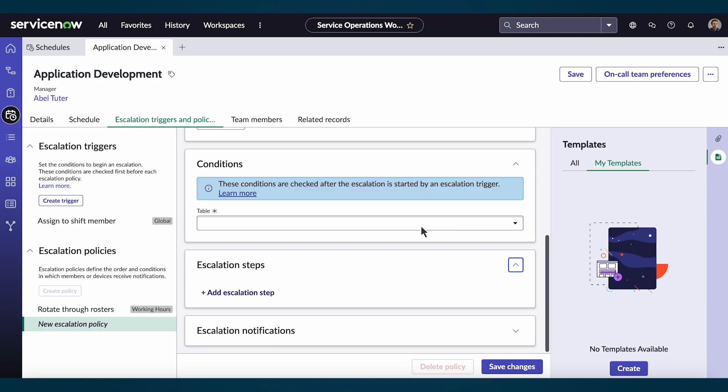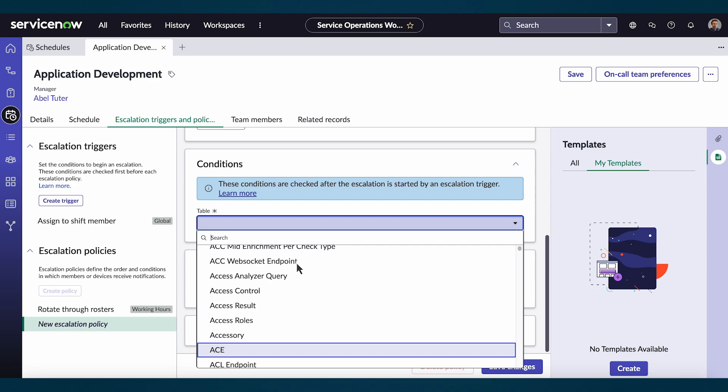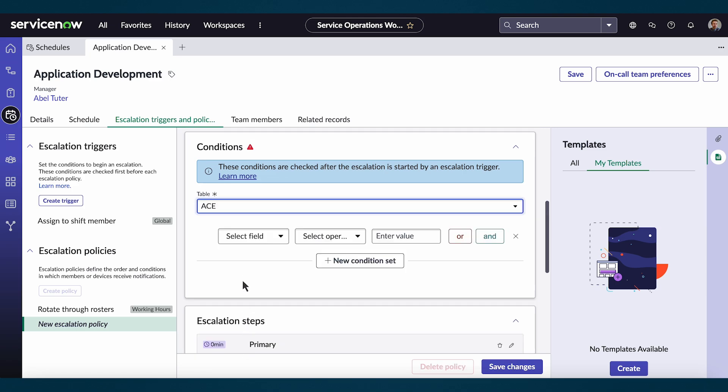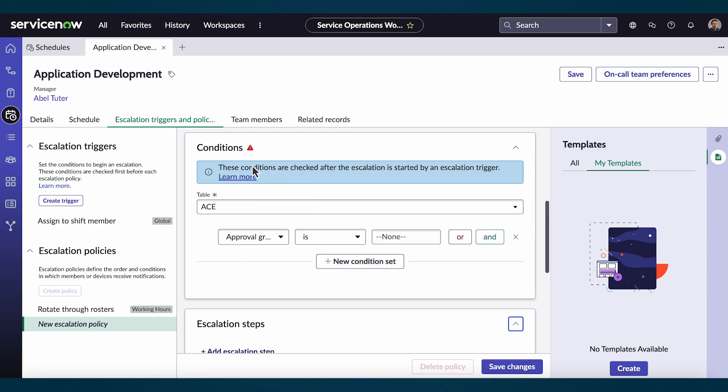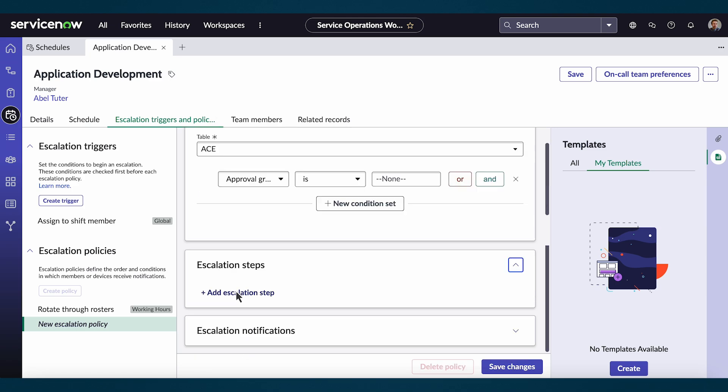Under the conditions field, we'll choose our table and then a condition set. Next, we want to add an escalation step.